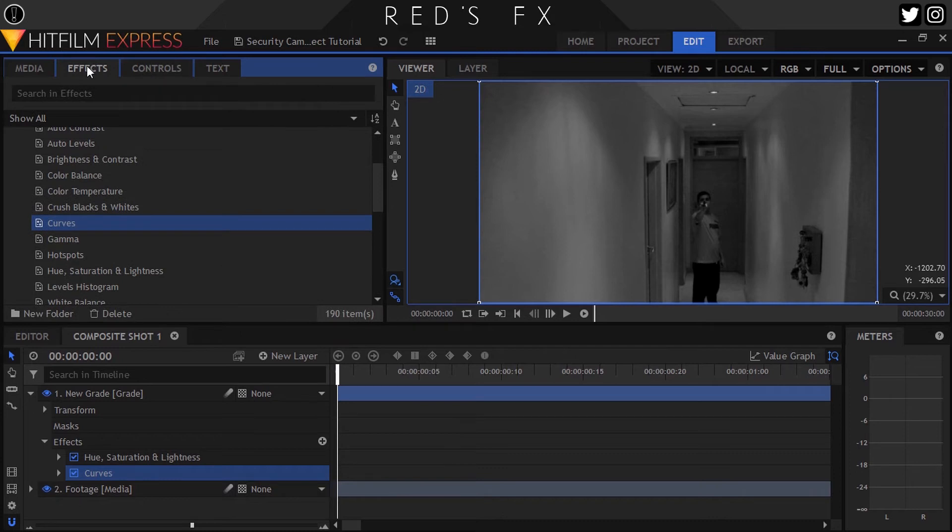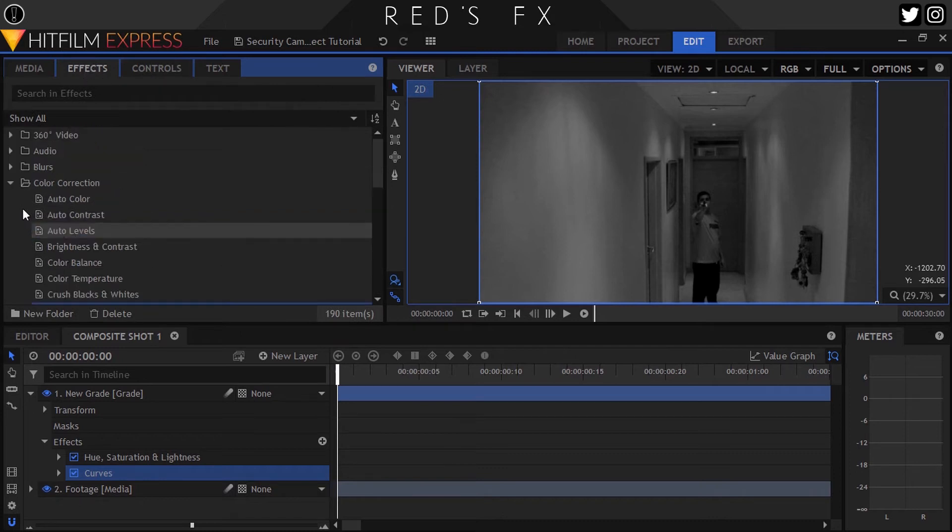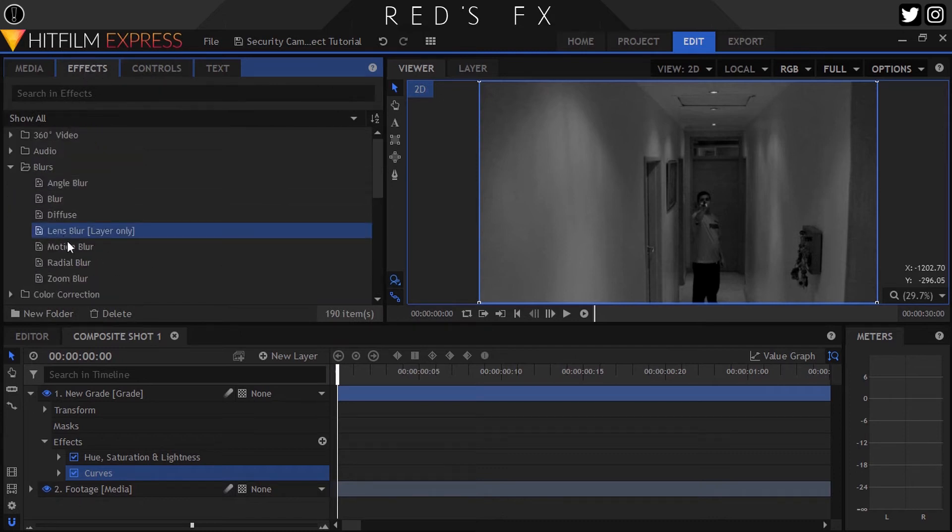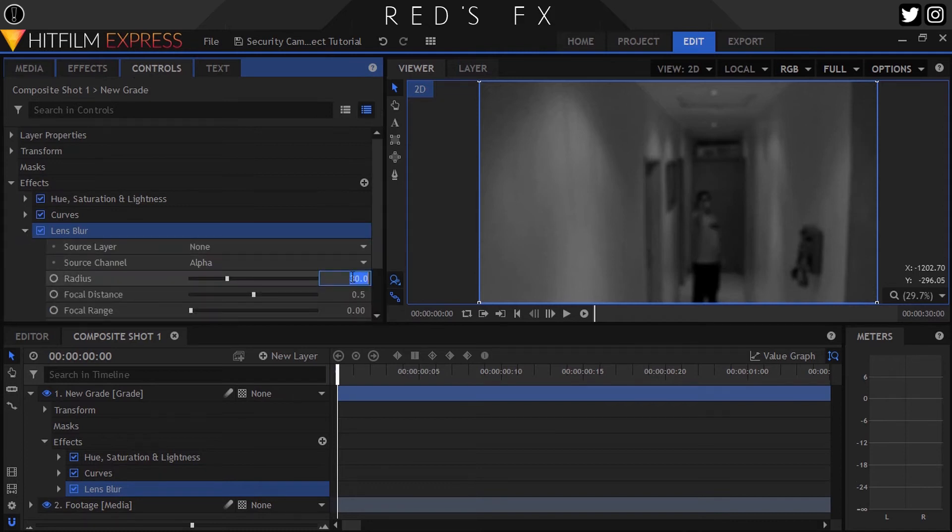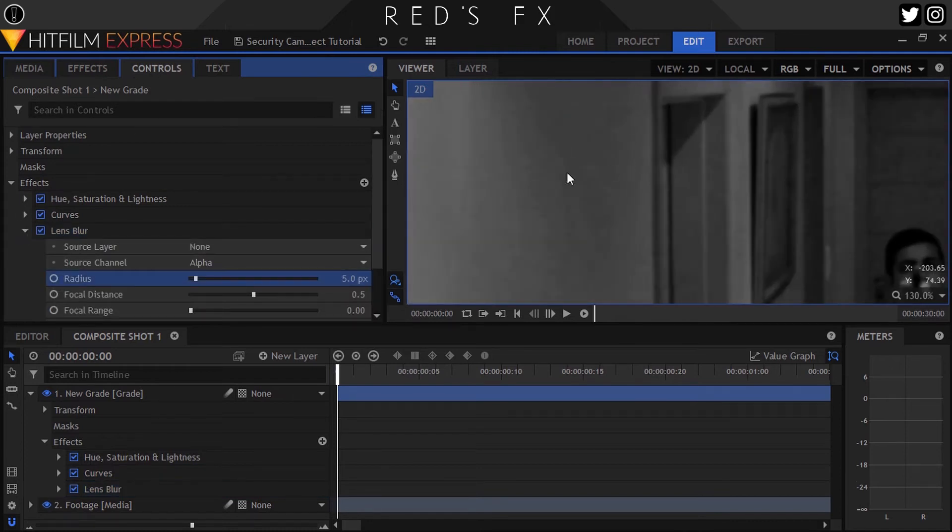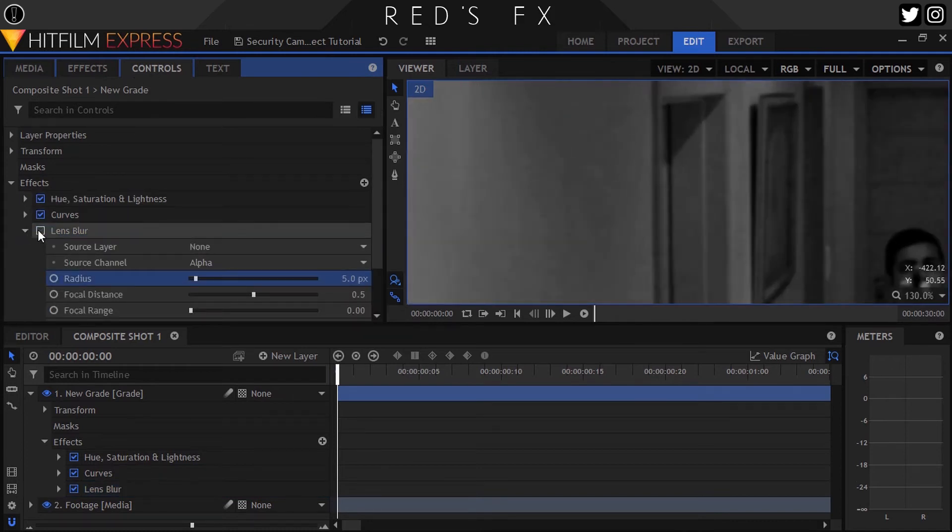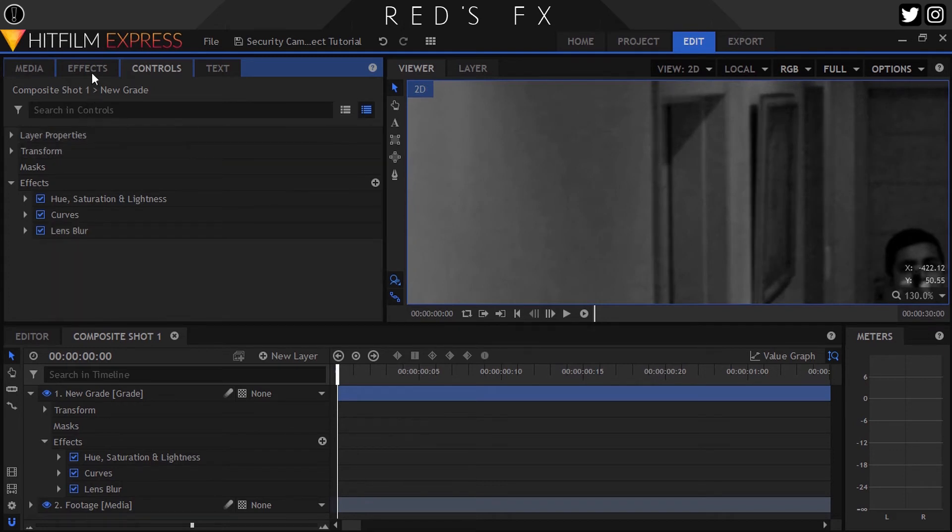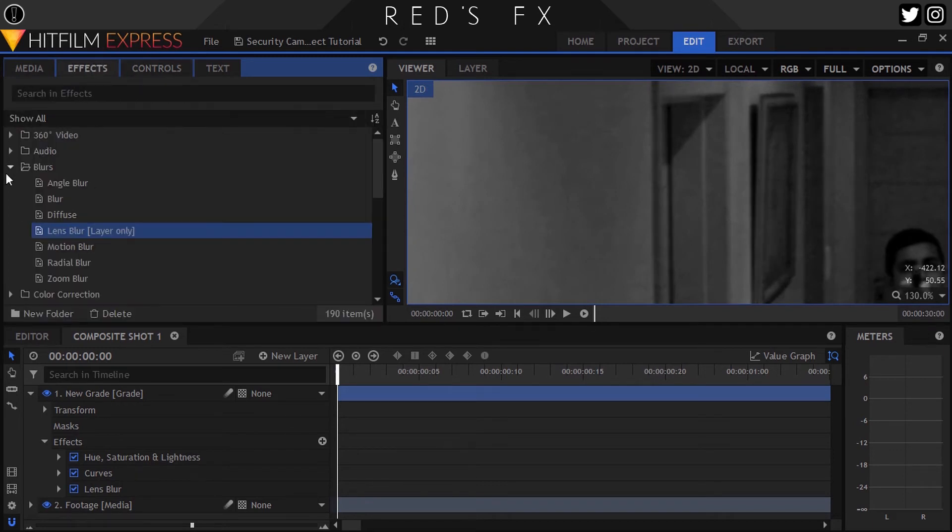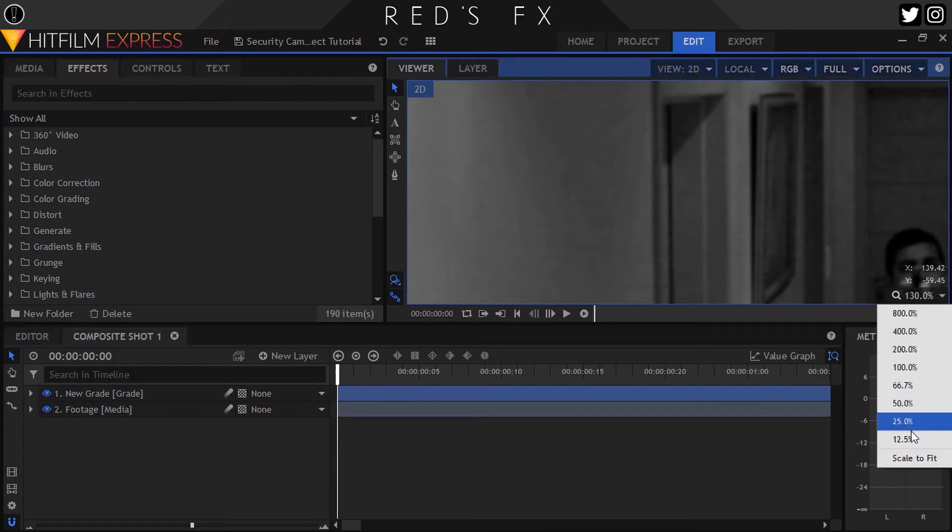Okay, next up to make the footage look not sharp, let's add the Lens Blur effect. So let's head back to the effects panel, open Blurs, and drop on the Lens Blur effect. Here just set the amount to 5 pixels and we should be good to go. Next up grain. Here I use the Film Grain effect, which is unfortunately only available in HitFilm Pro, so we'll leave that for last.